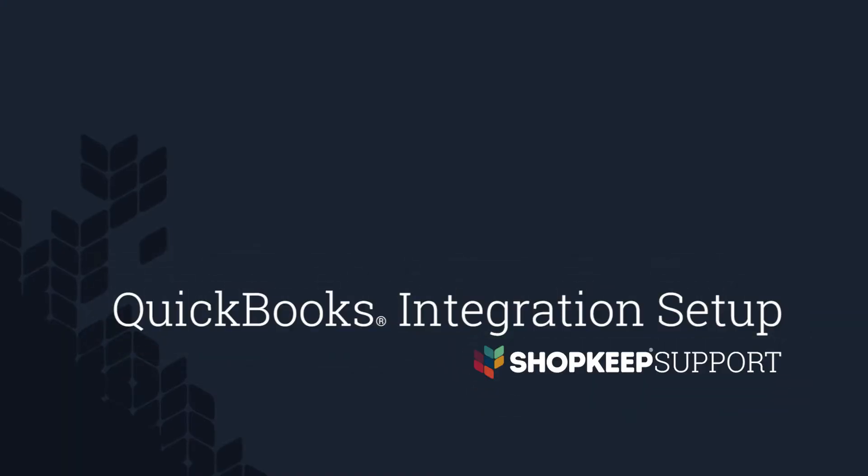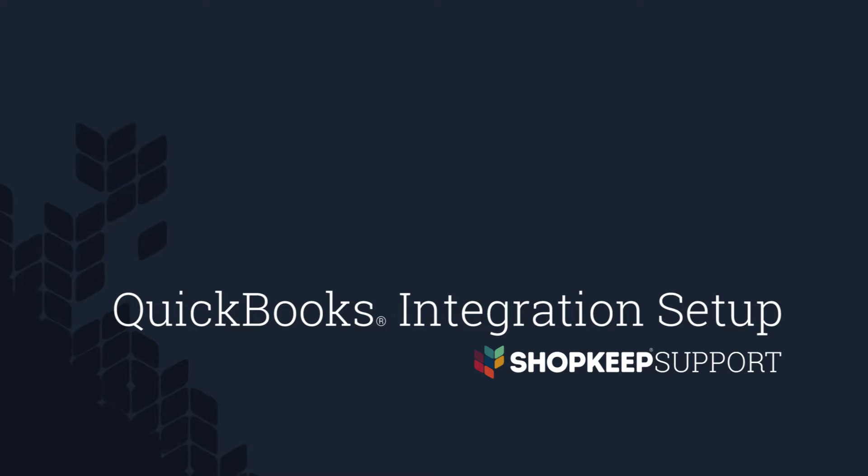Welcome to ShopKeep Video Support. I'm Rich, here to help you set up the ShopKeep and QuickBooks integration. Let's get started!